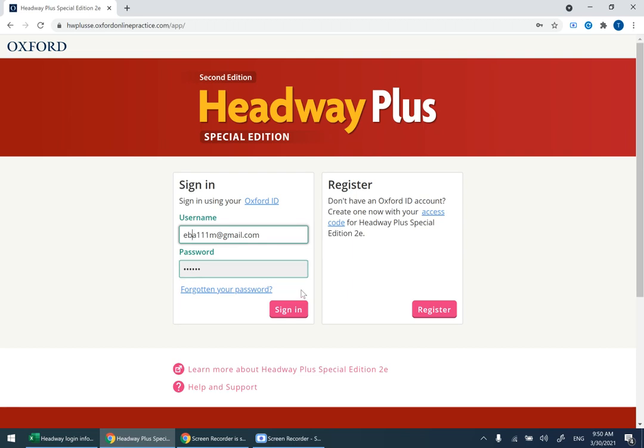If you try to sign in and fail more than twice or three times, the account will be blocked, and it's impossible for us to retrieve the account. So please be careful when you enter or type in the username and password.